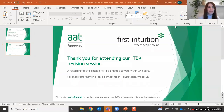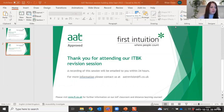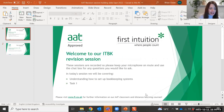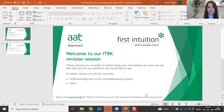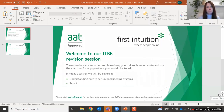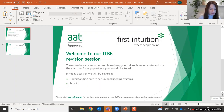Good evening everyone, welcome to this evening's introduction to bookkeeping revision session. We're going to be starting to look at task one. Because these sessions are recorded, please keep your microphone on mute and use the chat box to participate during the session.